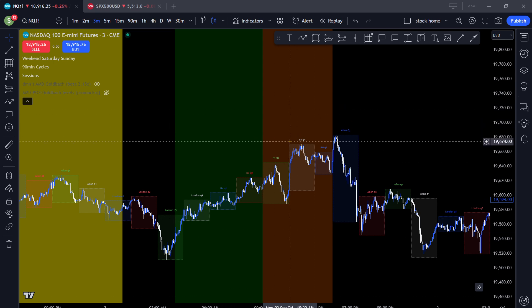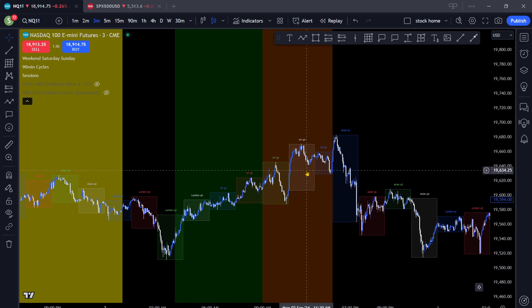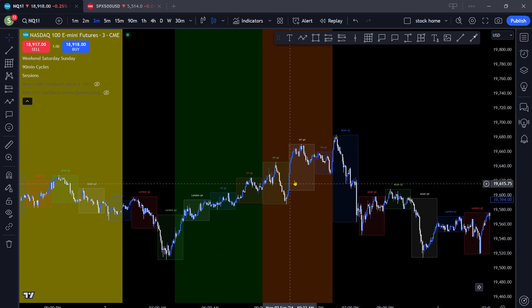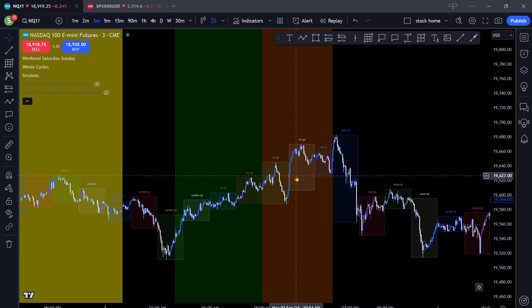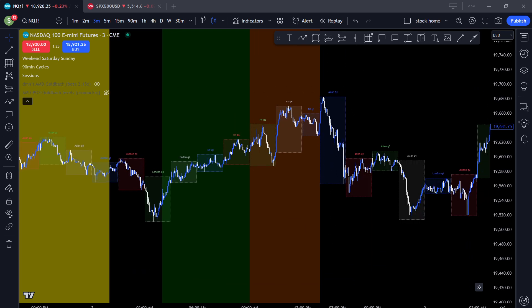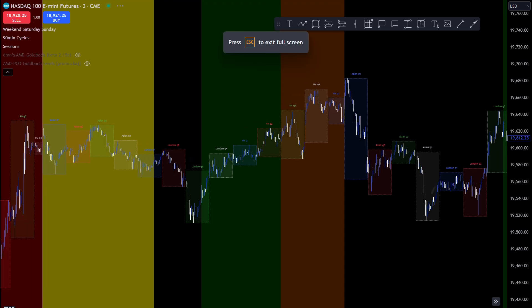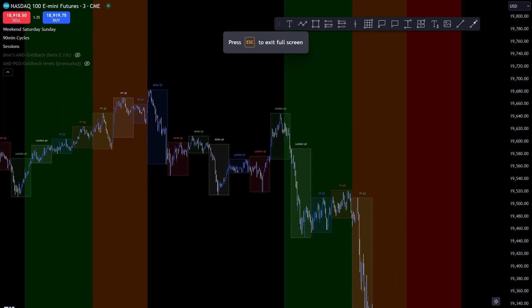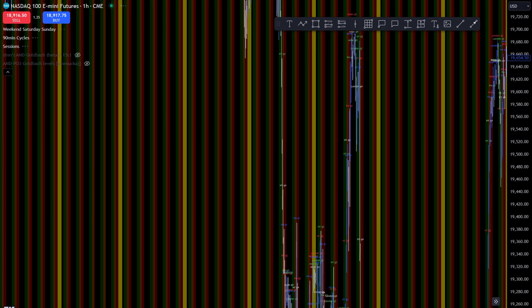The whole point of this is we're looking at NQ. We're doing a few things here — not just talking about goldback levels, but how does AMD play a role inside of goldback levels. So yes, we can talk about price action this week. Currently I'm on a three-minute chart, let's go to the hour really quick.